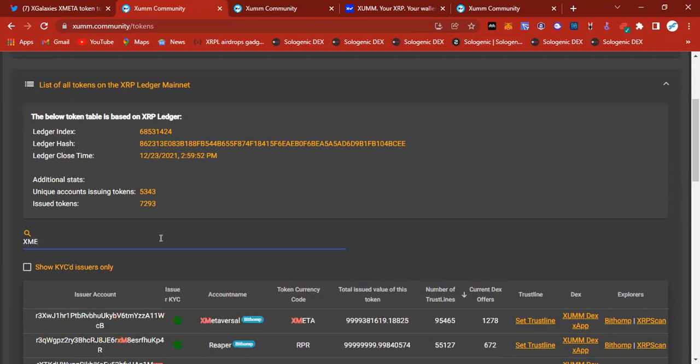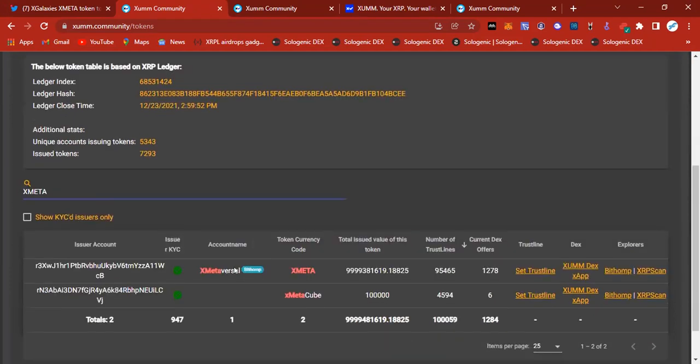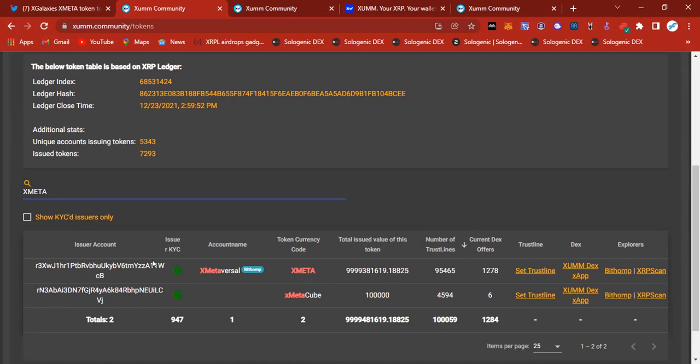I want to look for this XMETA token, so this is what we're going to type in this search bar. As you see, it pops up immediately. You see what you need - this is the XMETA currency code right here, account name, total issue values of the token, trust line set so far, almost a hundred thousand. Wow, this is really huge, this is really really huge. And current DEX offers.